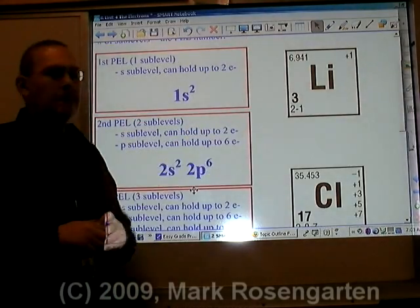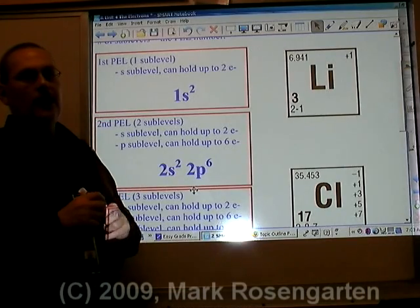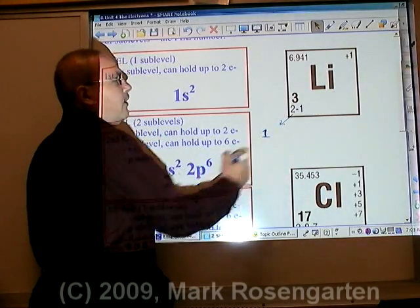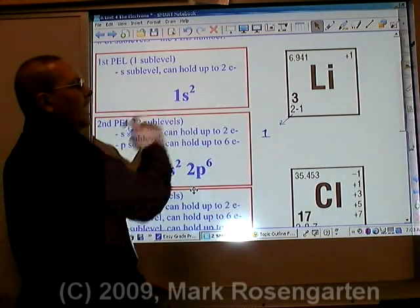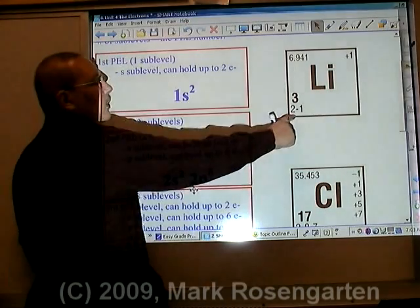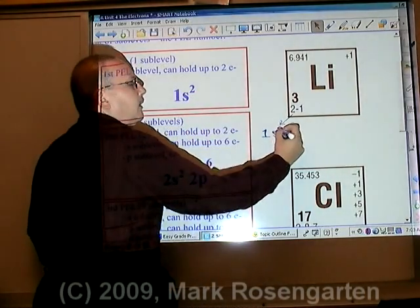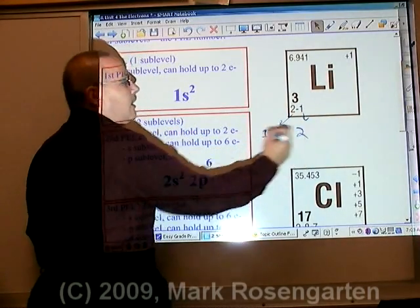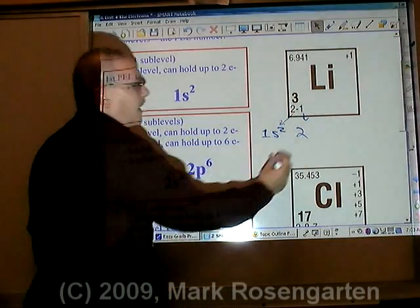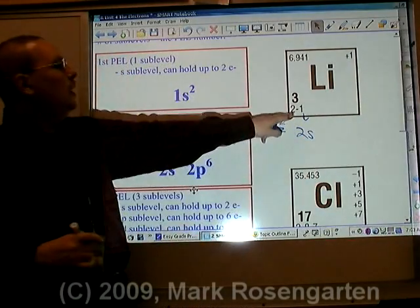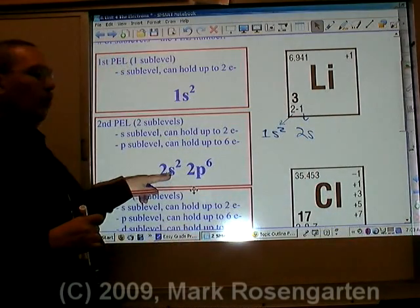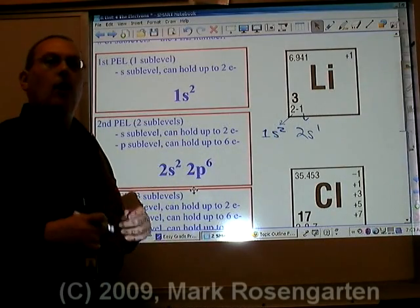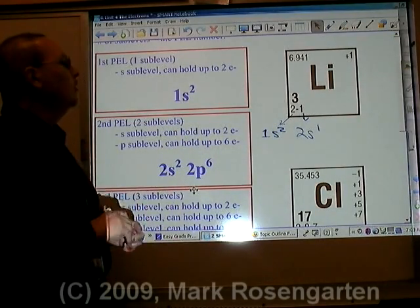If you want to expand the basic configuration given on the periodic table, you take a look at each energy level. The first energy level consists of an s-sublevel with two electrons, which means the s-sublevel is filled. Then there's the second energy level, which also begins with an s-sublevel, but there's only one electron. The s can hold up to 2, but it doesn't mean it has to. That is the expanded or sublevel configuration for lithium.